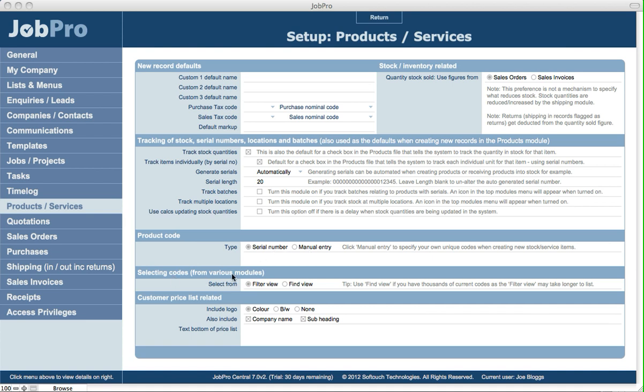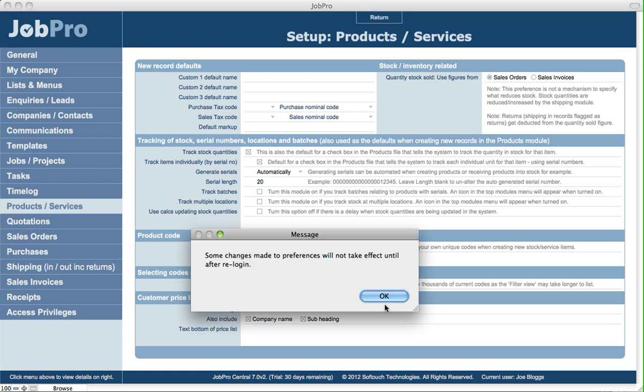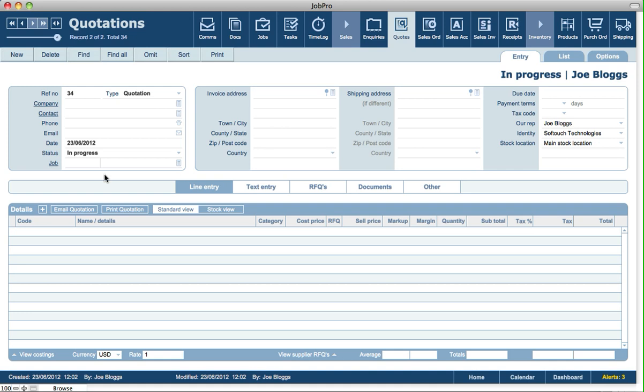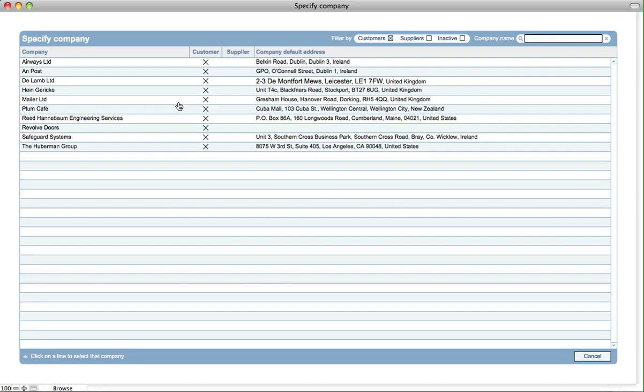Selecting codes from various modules. Now that's for example if you were doing a quote or an invoice and you're adding a line item and then you want to pick from a particular product or service, you would select from either a filter view or a find view. So if we take a quick look at that and go into quotations and create a new quotation, assign it to a company, and then we'll add a line item.